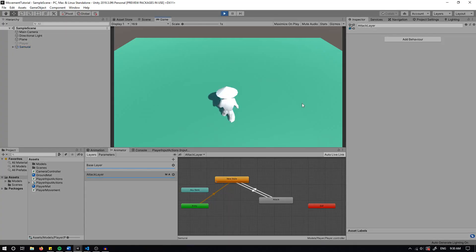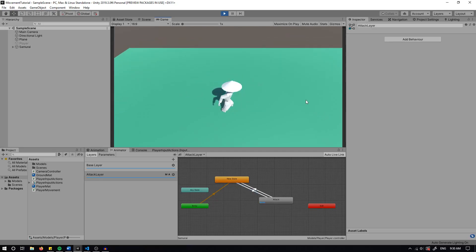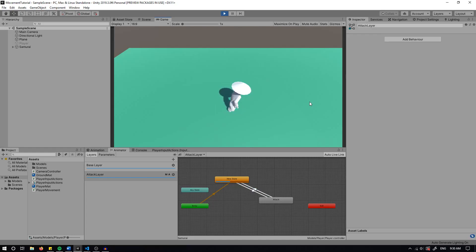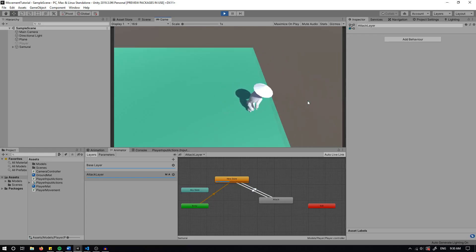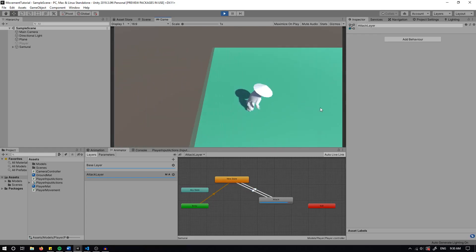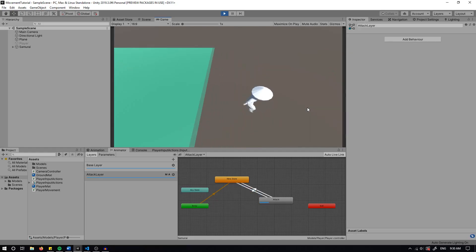So let's have a look. You can run around, you can attack, attack again. If I click while I'm attacking it doesn't work. If I run around and I attack, you can see I can attack whilst I'm running around.